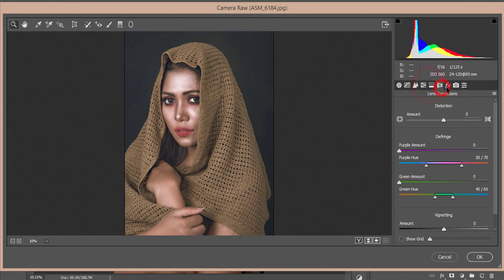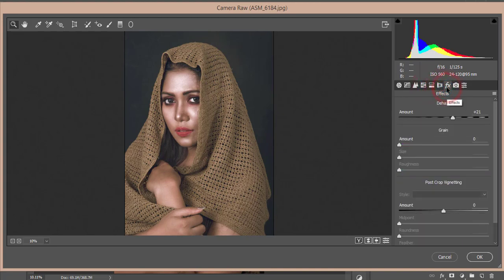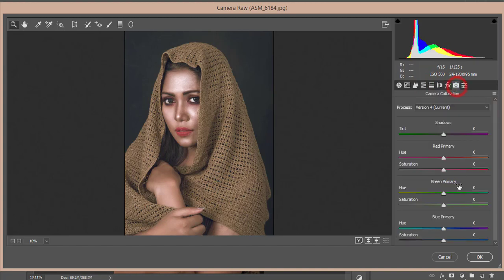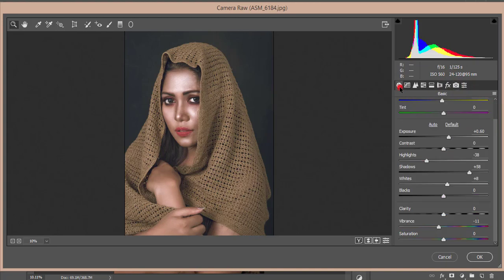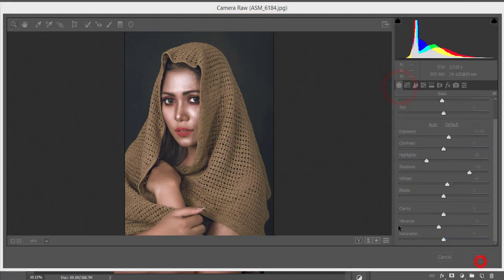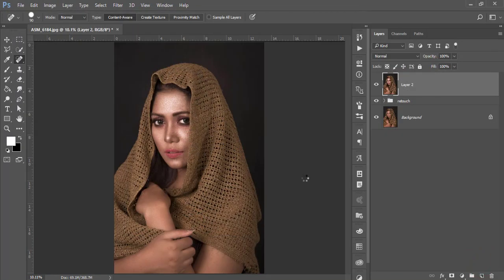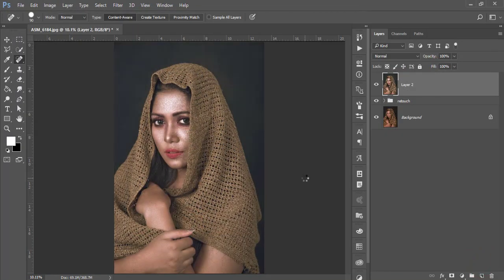I made it like that. And here I made it dehaze plus 21. That's good. And the camera calibration I didn't touch that. And hit okay. It will take time to load it up and give you the final output like that.